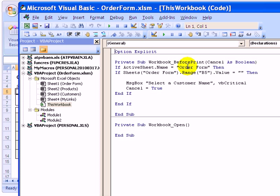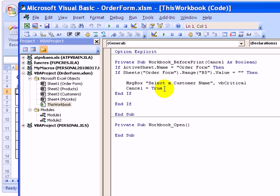So it checks the sheet that we're on, looks at cell B5 to see if it's empty. And if it is, we get the warning and the printing is cancelled.